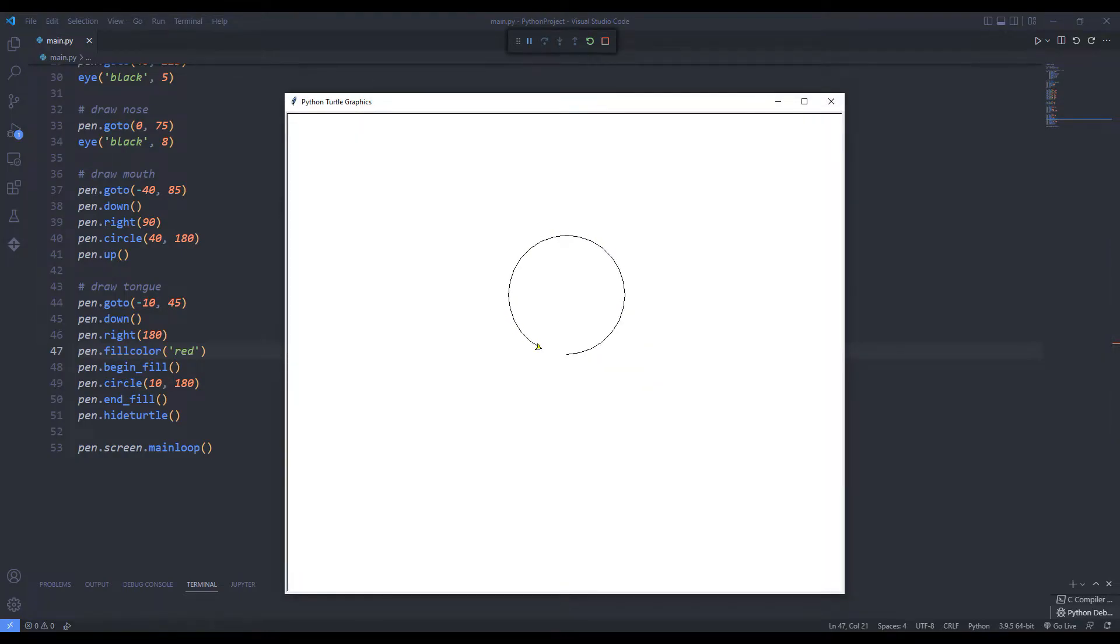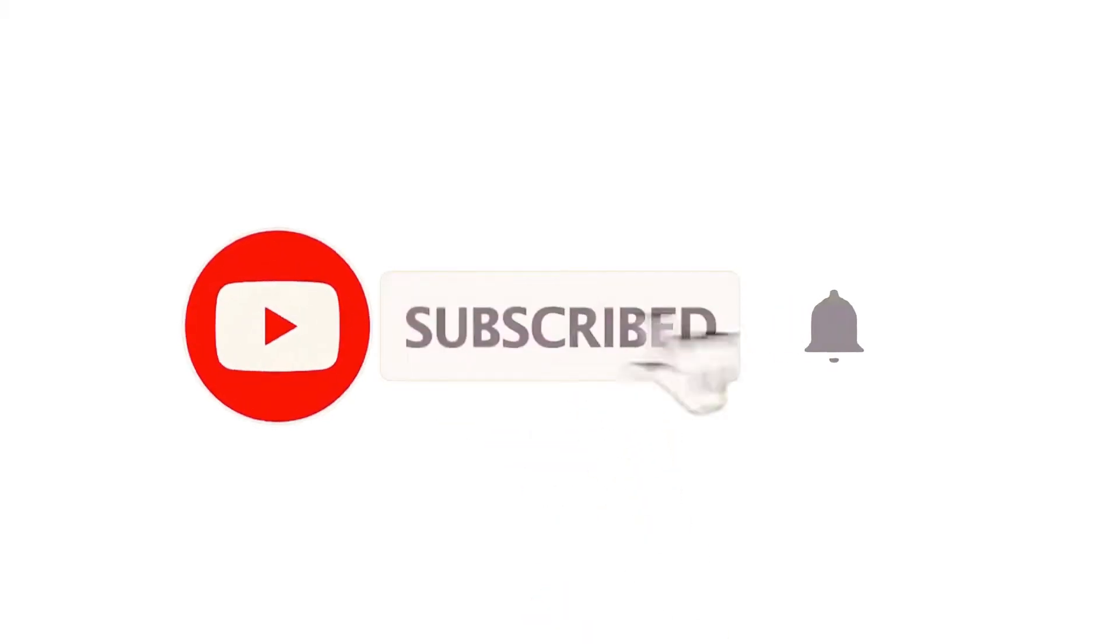Hi everyone. We will make a smiley emoji using the Python Turtle Library. I will do the project with you again. You can subscribe to the YouTube channel for more programming projects.